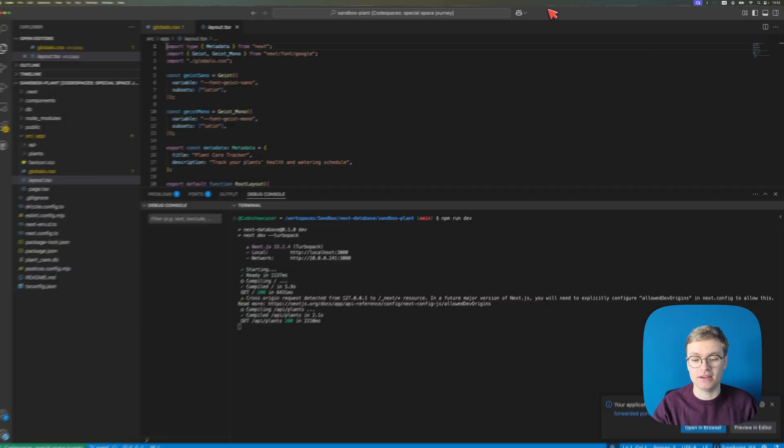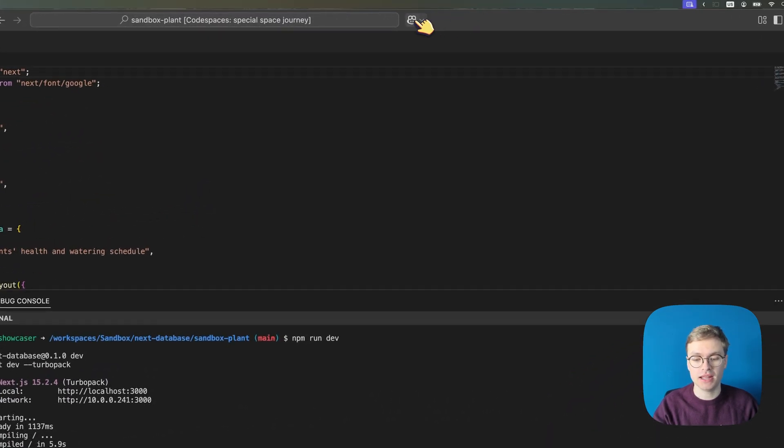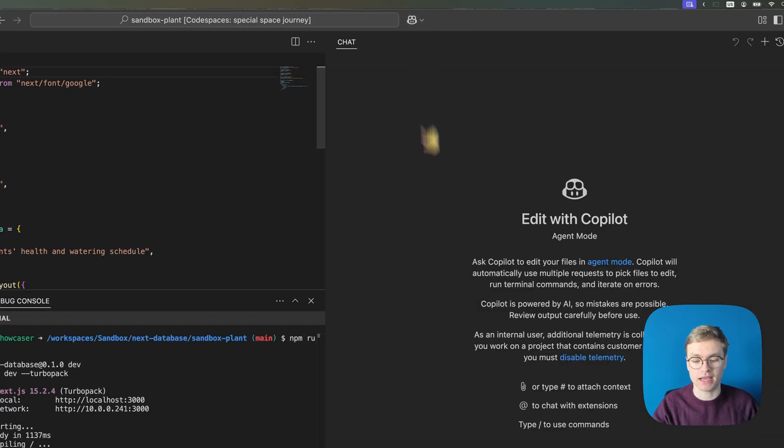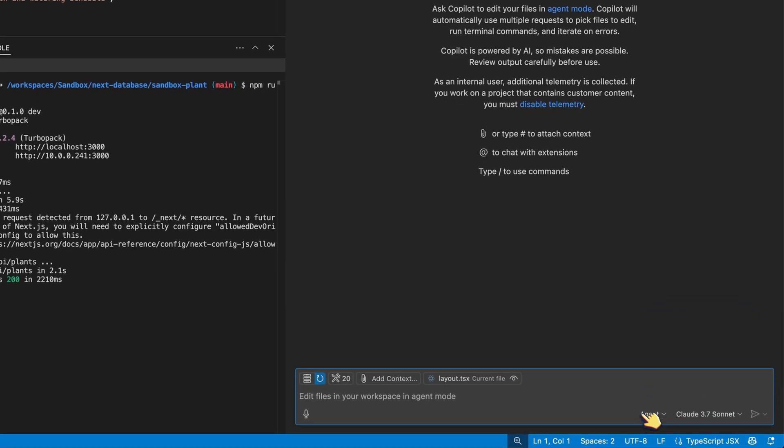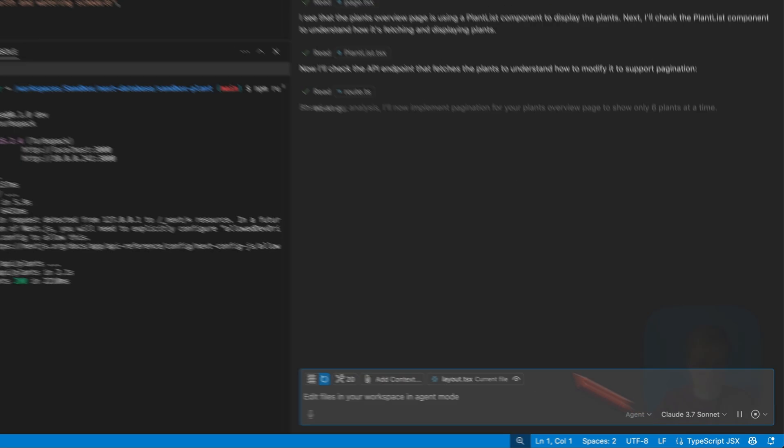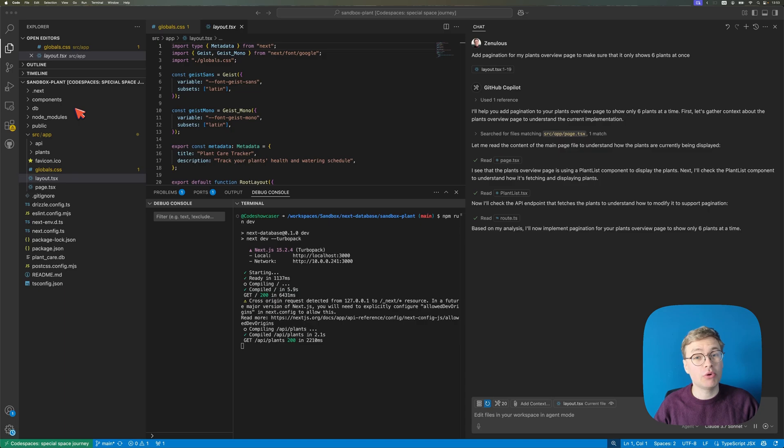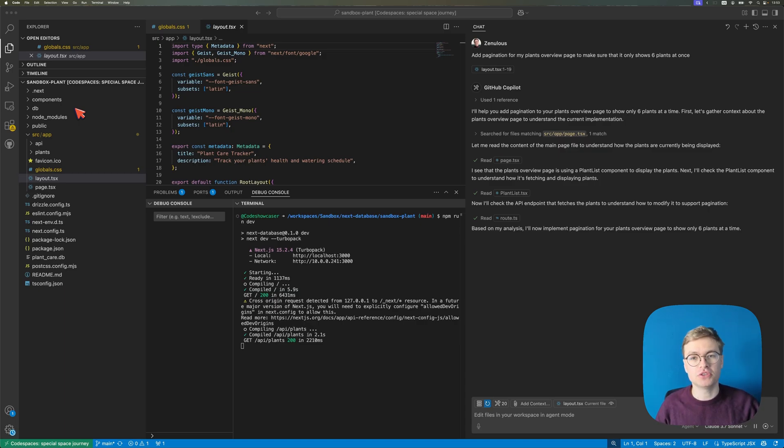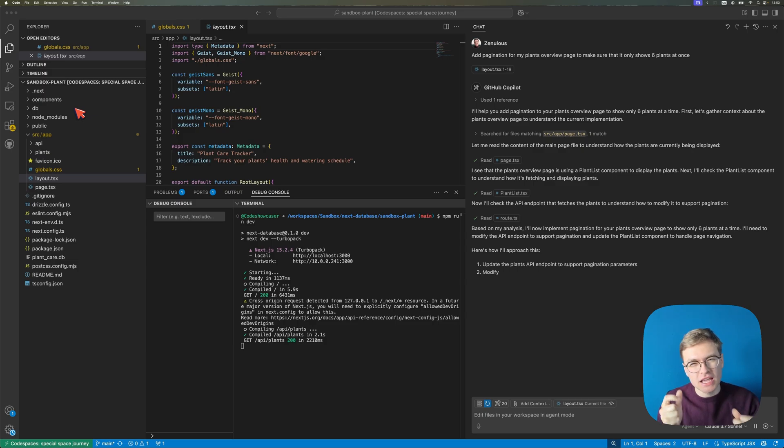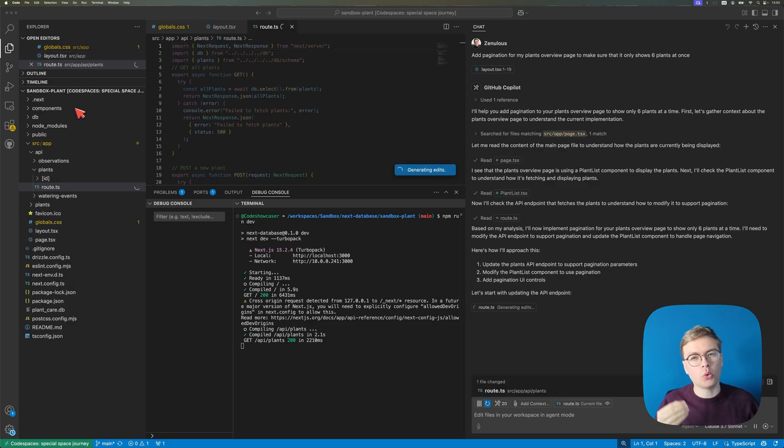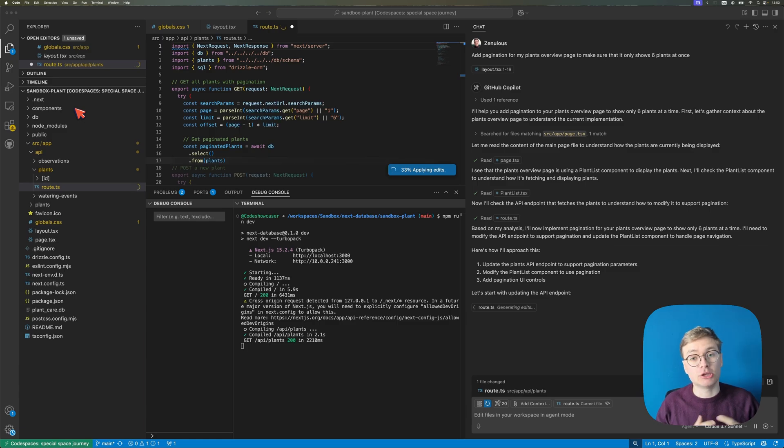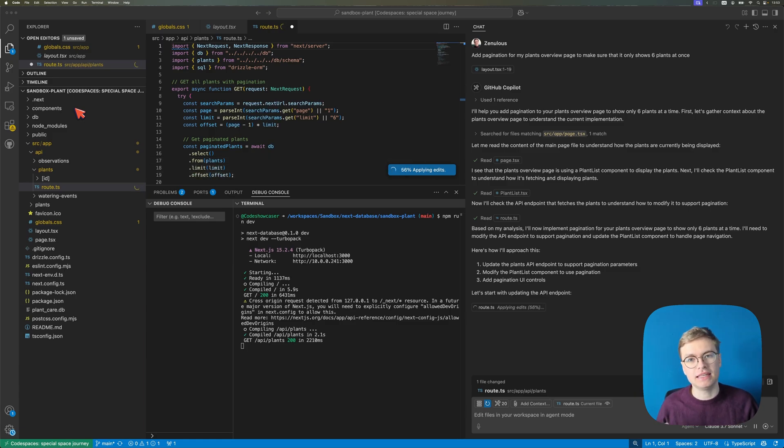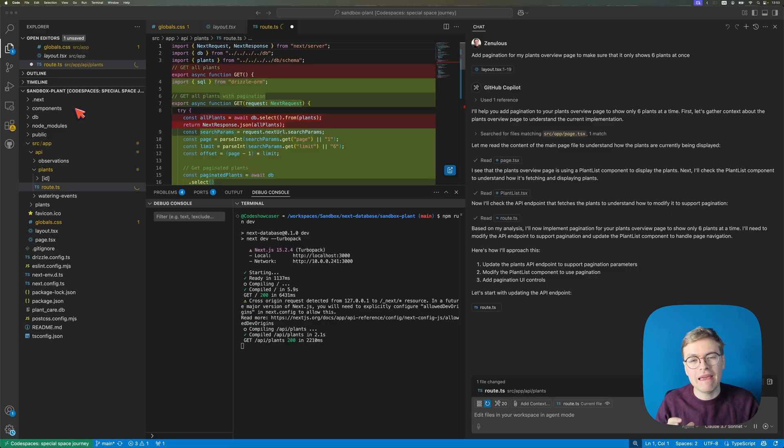So I'm going to go ahead and in Visual Studio Code, click on the Copilot icon and then use the agent mode to add pagination for my plants overview page to make sure that it only shows six plants at once. Now the reason why I'm doing this is because I want to illustrate that Copilot is going to change quite a lot of code and it might work but there might also be small bugs that will only become apparent once you start building out your application further.